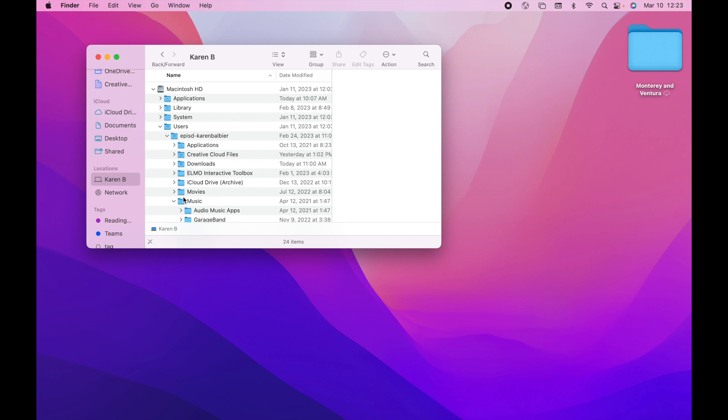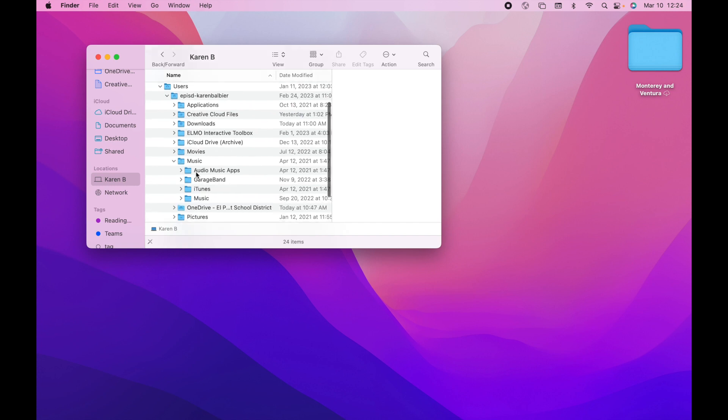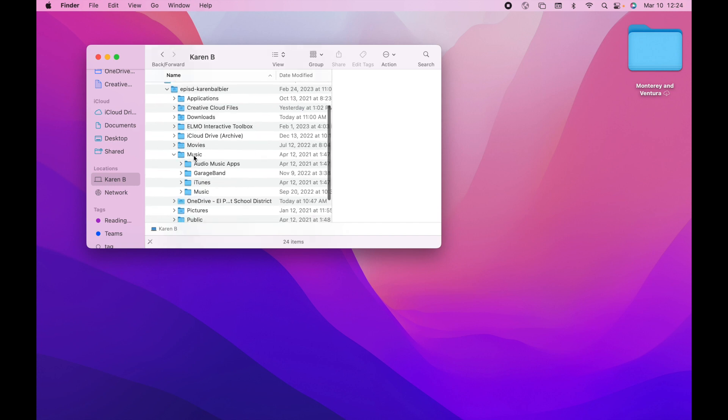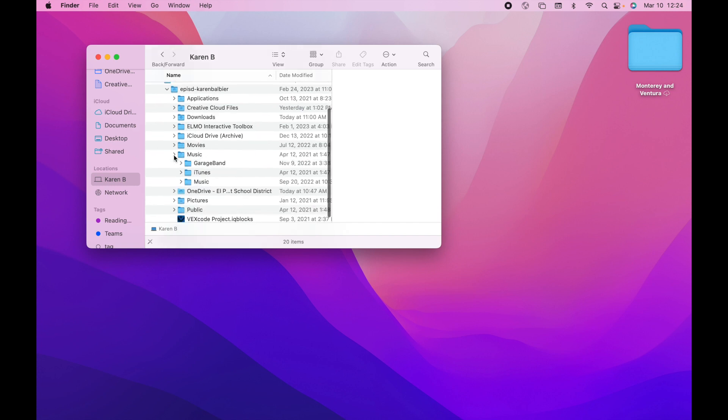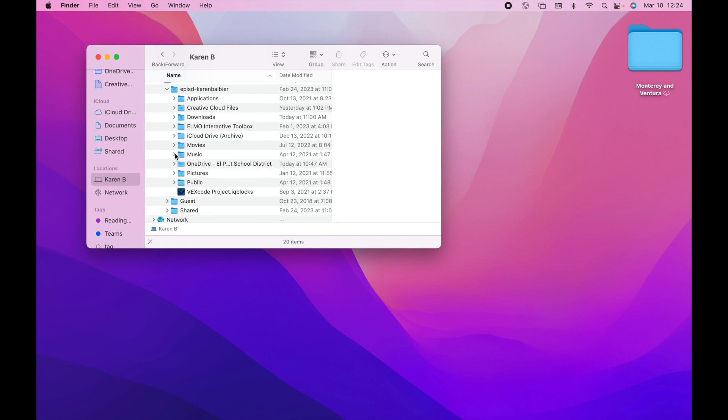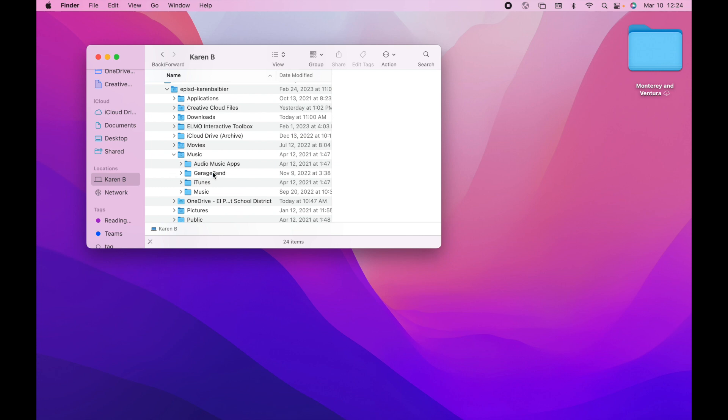Click the drop-down if it isn't already expanded, and you want to look for the Music folder. Then click the little expansion caret to drop-down, and you're going to find that inside is a GarageBand folder.